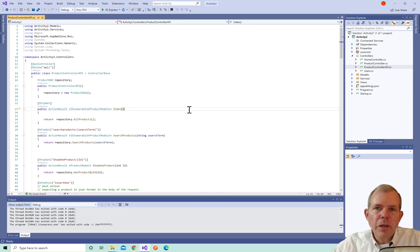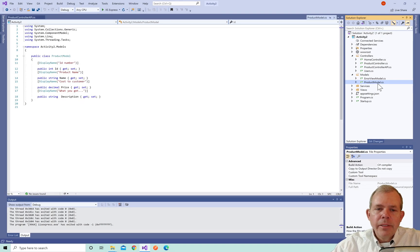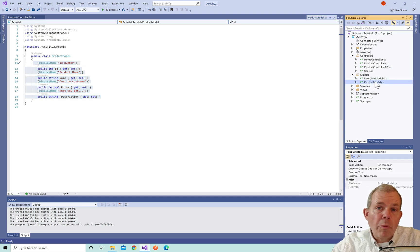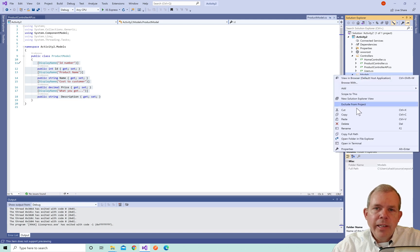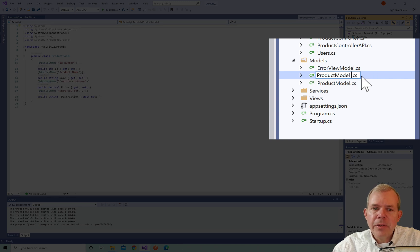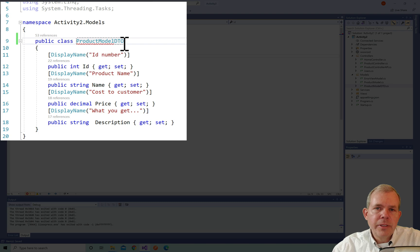We have in front of us the code for the product controller, and we're going to modify most of the code in this action. Let's look at the objects — in models we have a product model with four properties: ID, price, name, and description. We're going to copy and paste this and turn it into a new object called a product DTO. I'll right-click on the model file, paste it, rename it as product DTO, and also update the class name in code to include the letters DTO after it.